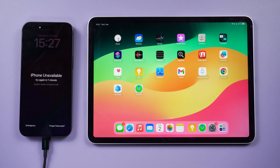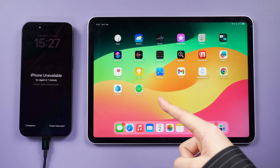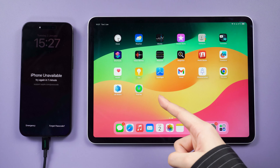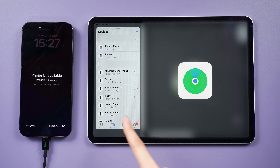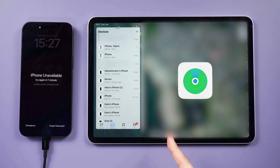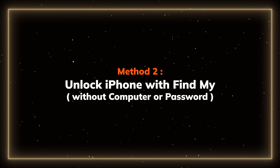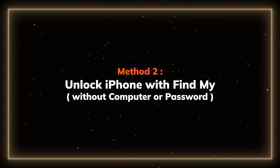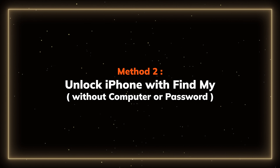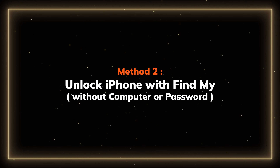Now, if you have another iOS device sharing the same Apple ID, you can utilize the Find My app. Method 2: Unlock iPhone with Find My without a computer or password.